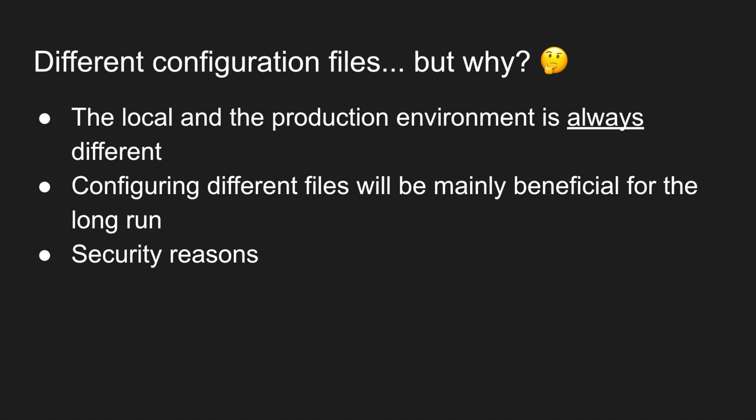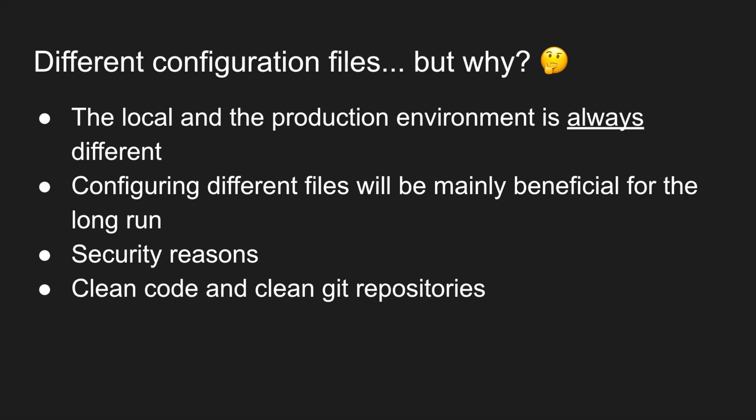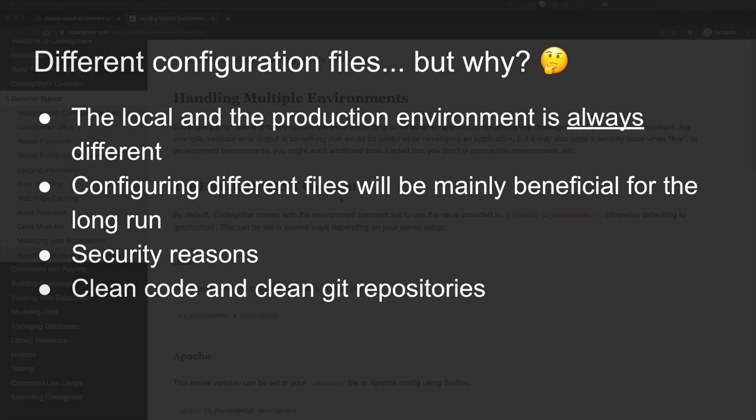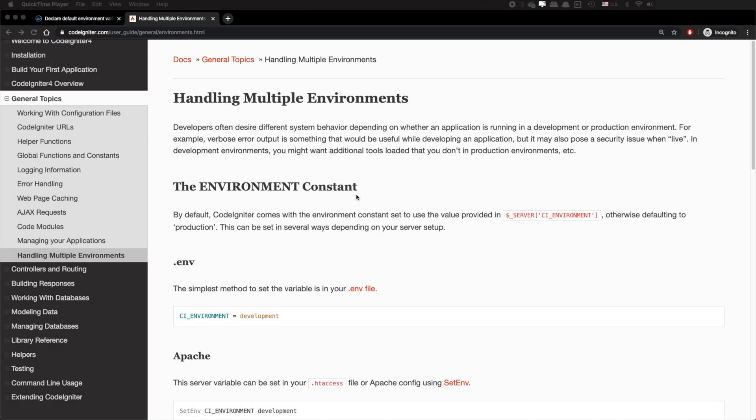I hope you don't have the same password locally with your production environment, do you? And lastly, clean code and clean git repositories as you don't need to hard call environmental configurations everywhere within your code anymore.